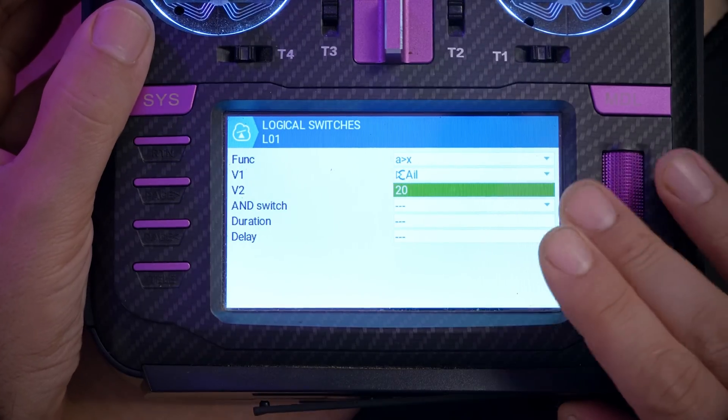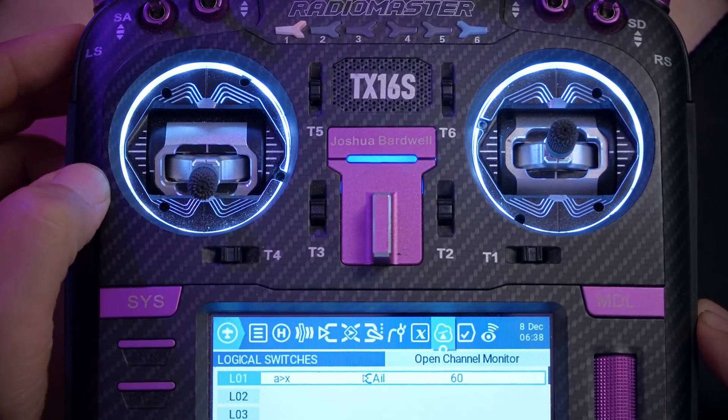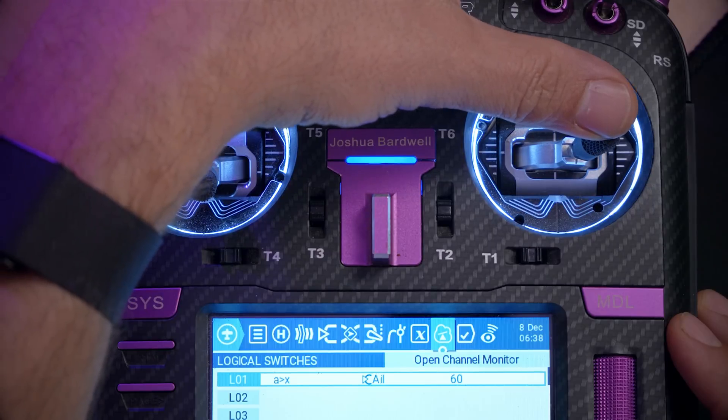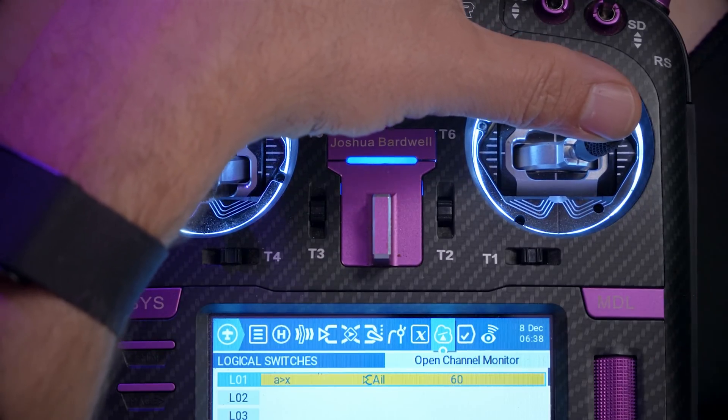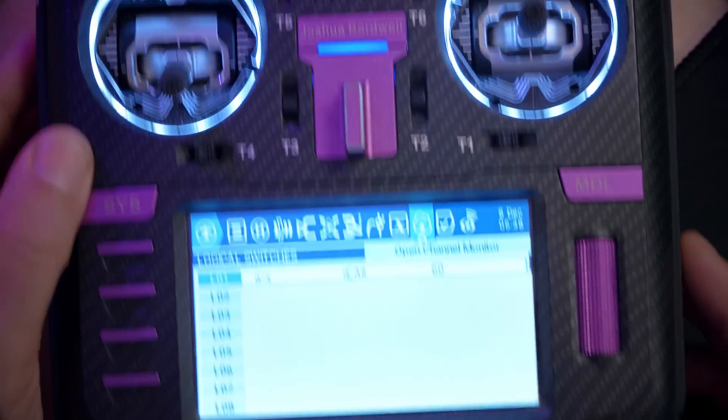If you want to change that threshold to like 45 or 50 — half stick travel is 50 — that would only detect sharp turns like snap rolls. That actually seems like a good idea, because it's really those snap rolls we're always overlooking and only going one direction. So let's make it 60. Now little deflections don't have any effect, but at close to 60% stick deflection it will only trigger when I really do sharp rolls.